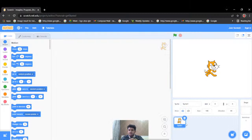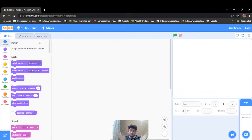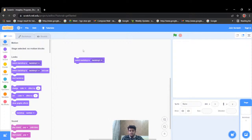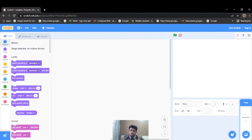Hello everyone, this is your tutor Jainam Patani and today I'm going to teach flying car. Let's start with the introduction of this platform — the name is Scratch. The left-hand side section is known as the toolbox because it contains lots of code. If we drag code and put it in the middle section, that is known as the workspace. Whatever code we write, we write in this workspace.